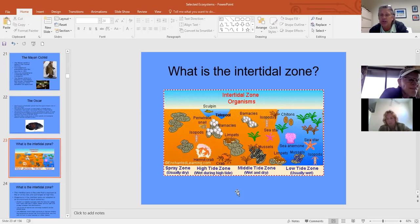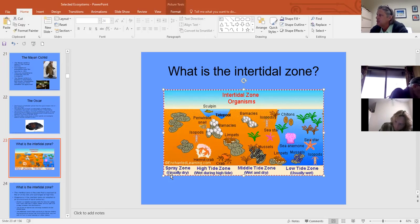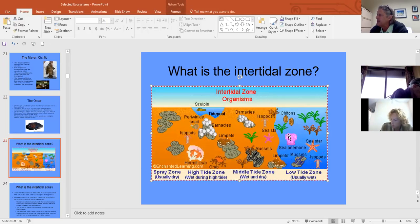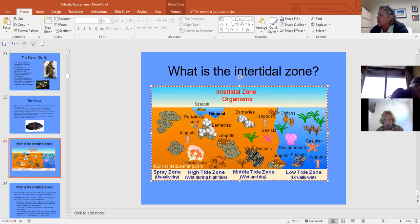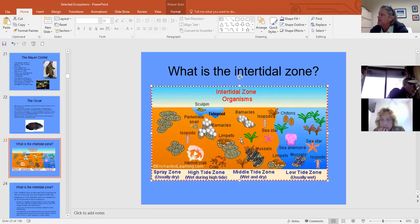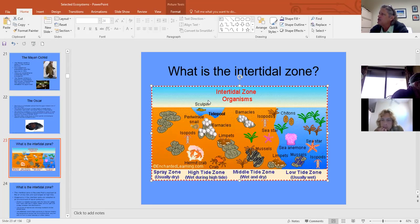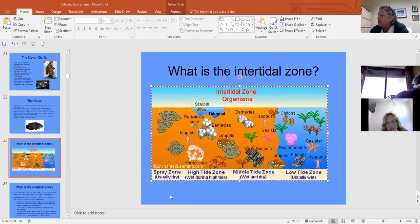Now let's move to the intertidal zone. The low tide zone is generally always wet, only occasionally dry during the lowest tides. The middle tide zone gets daily or twice-daily inputs. The upper tide zone is only wet during the highest tides — dry most of the time. The spray zone is mostly dry, only getting wet during storms or from wave mist.